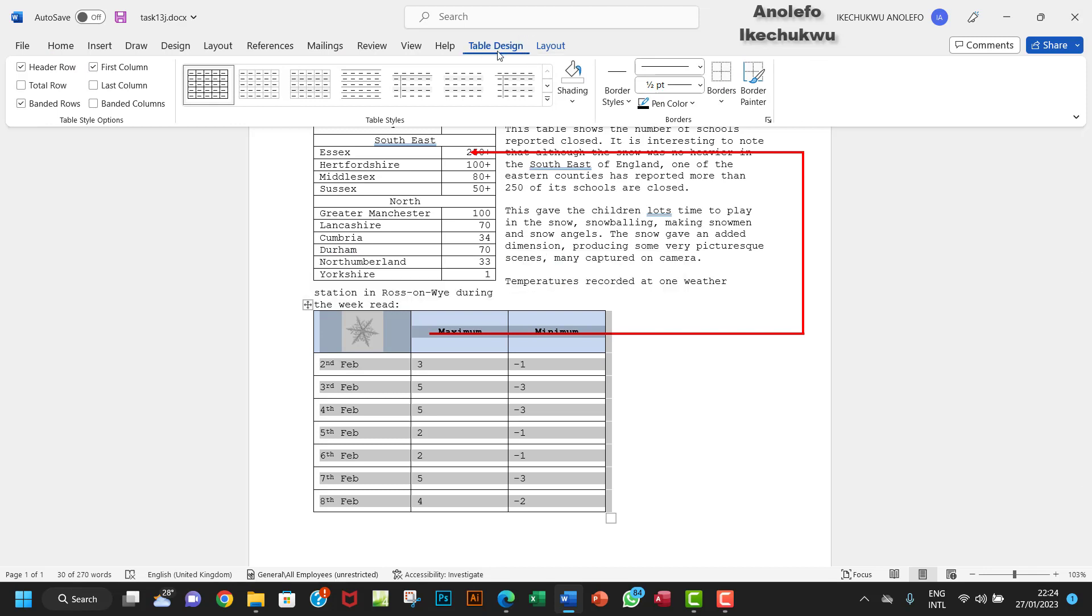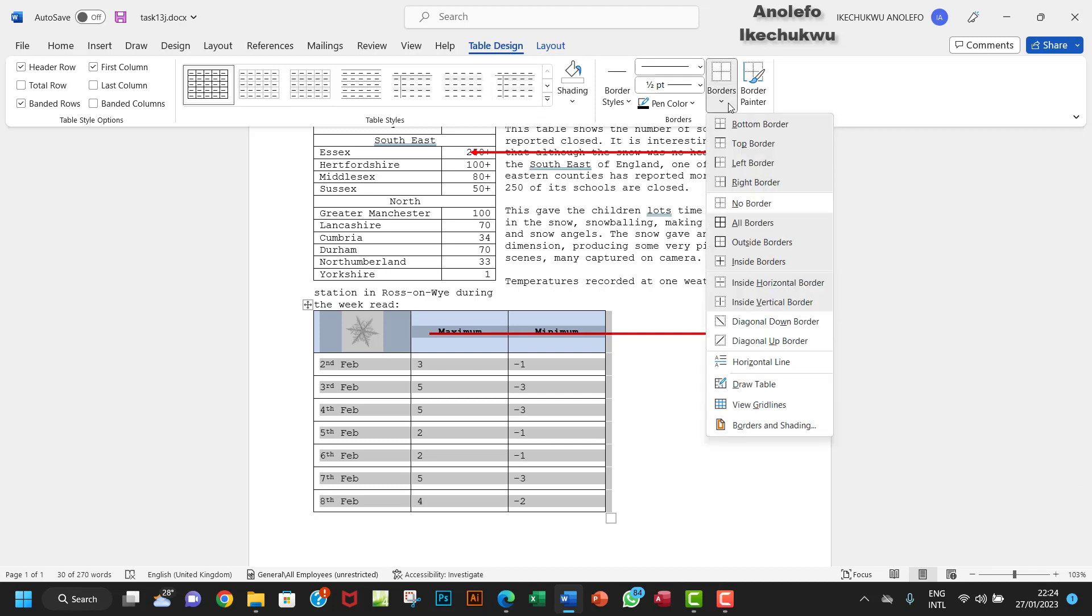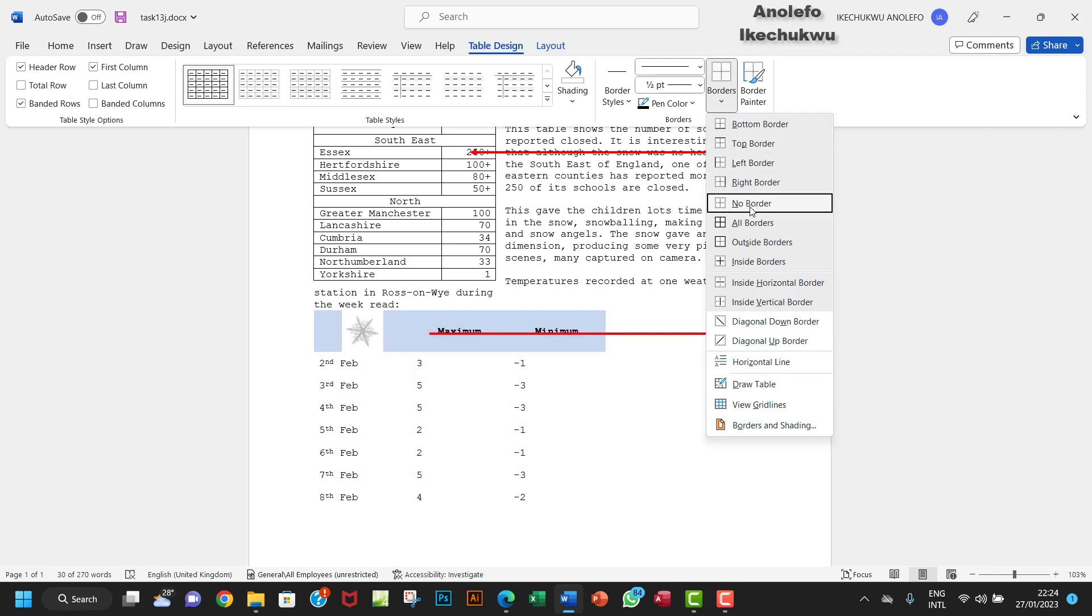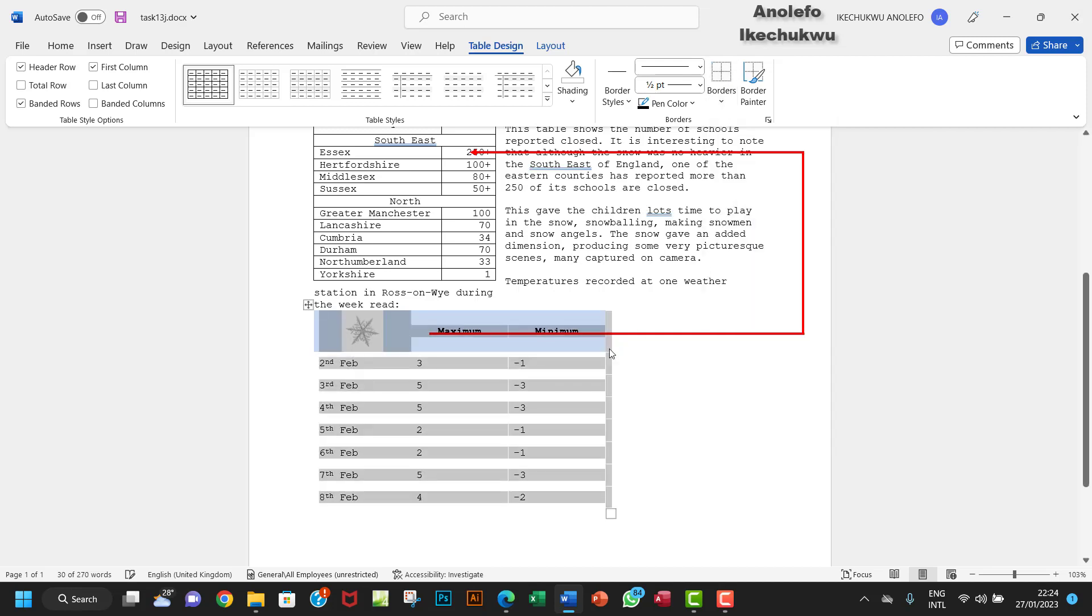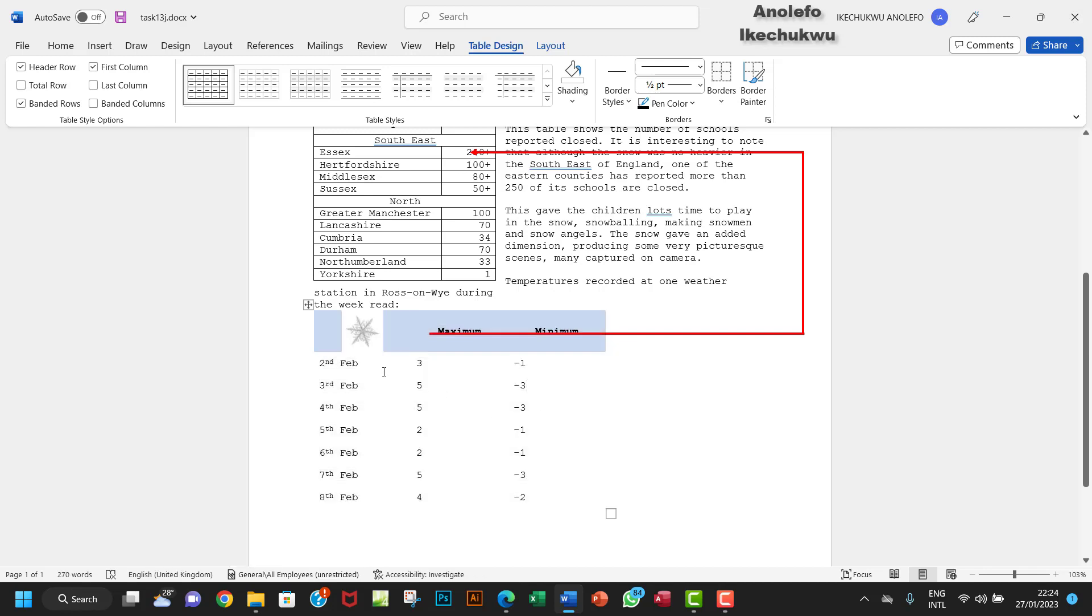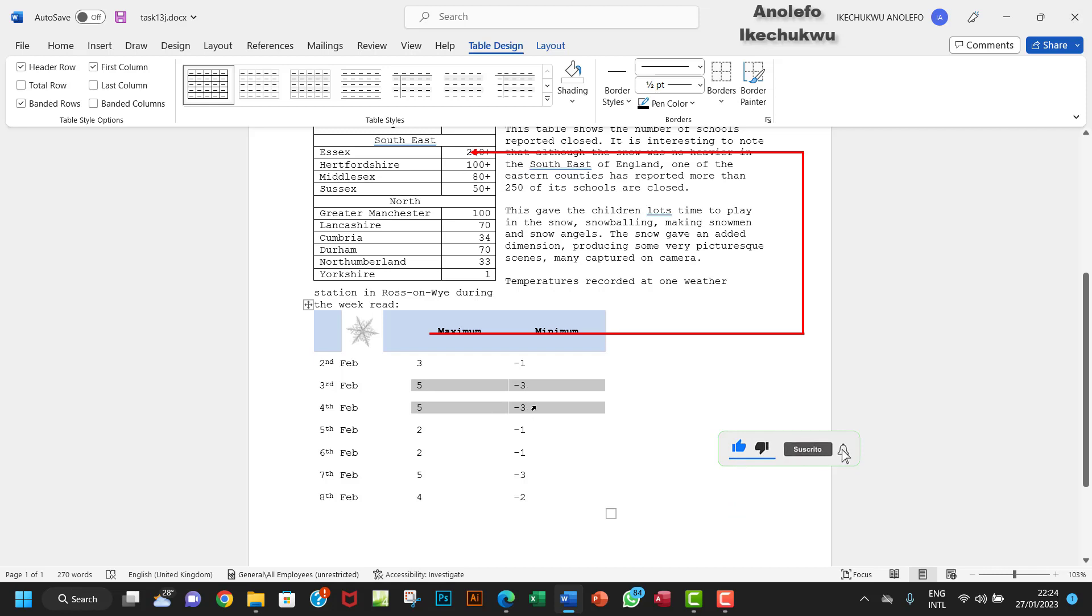I'm going to click on Table Design, I want to go to Borders. I want to remove all the borders - no borders. I want to remove everything here. So the maximum minimum temperature, I want to select these two, and then hold on my control key and select this.